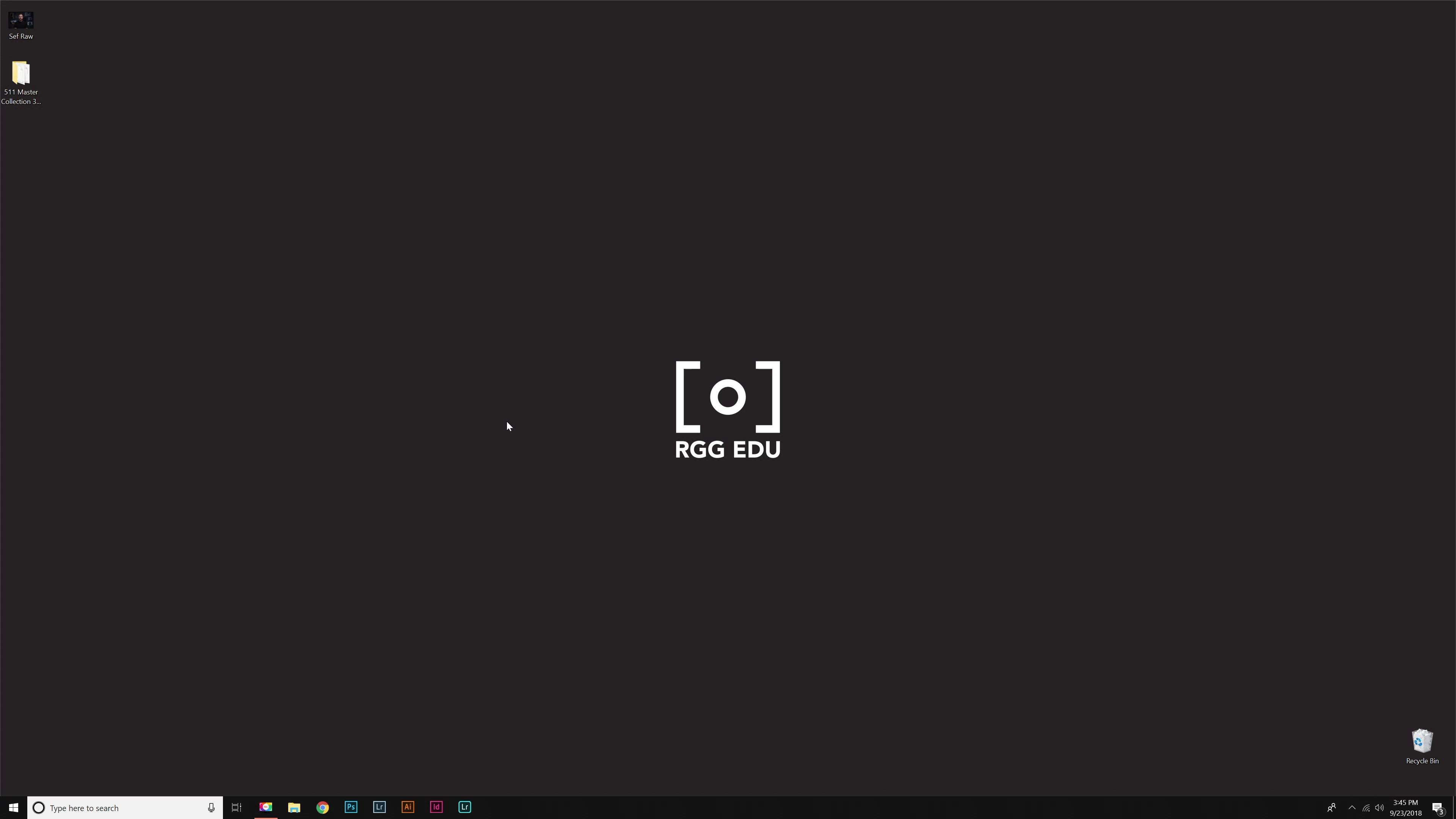I'm going to walk you through how to install these to work with Adobe Camera Raw. This installation method will also work for Lightroom if you're using version 7.5 or older. If you're using 7.5 or newer, we have another video for Lightroom installation.